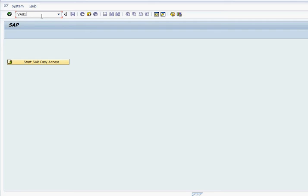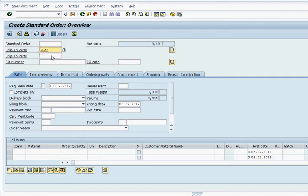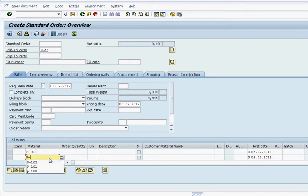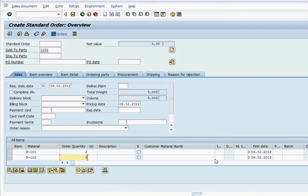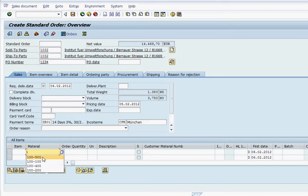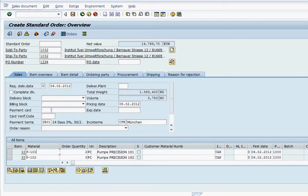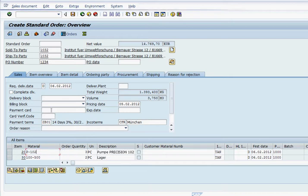Let's take a look. We're going to create a sales order first to show how item proposal is going to save time and help. The customer is ordering a whole bunch of different items with different quantities. We have P-101, P-102, 100-500 material, 100-100 material with different quantities, going one by one.